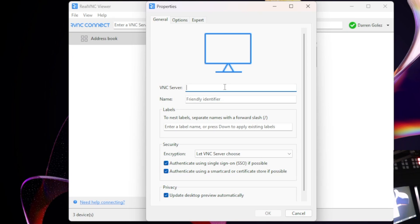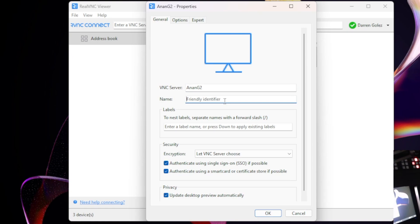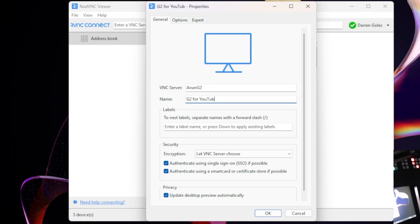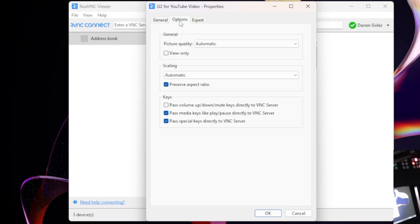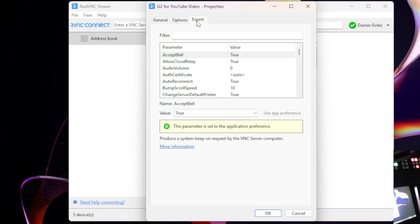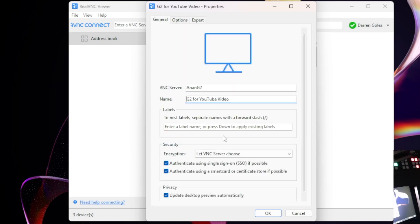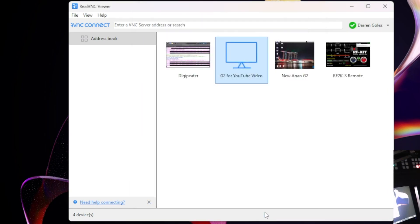In my situation, since I've already changed my username, I think mine is called Anon G2. Here under the name you just create a name. I'm just going to label this, let's see, G2 for YouTube video, OK. I don't change anything here. I don't go to options, I leave that alone. And I don't go to expert, I leave that all alone. OK. I got Anon G2 and I labeled it as that G2 for YouTube videos. Click OK.